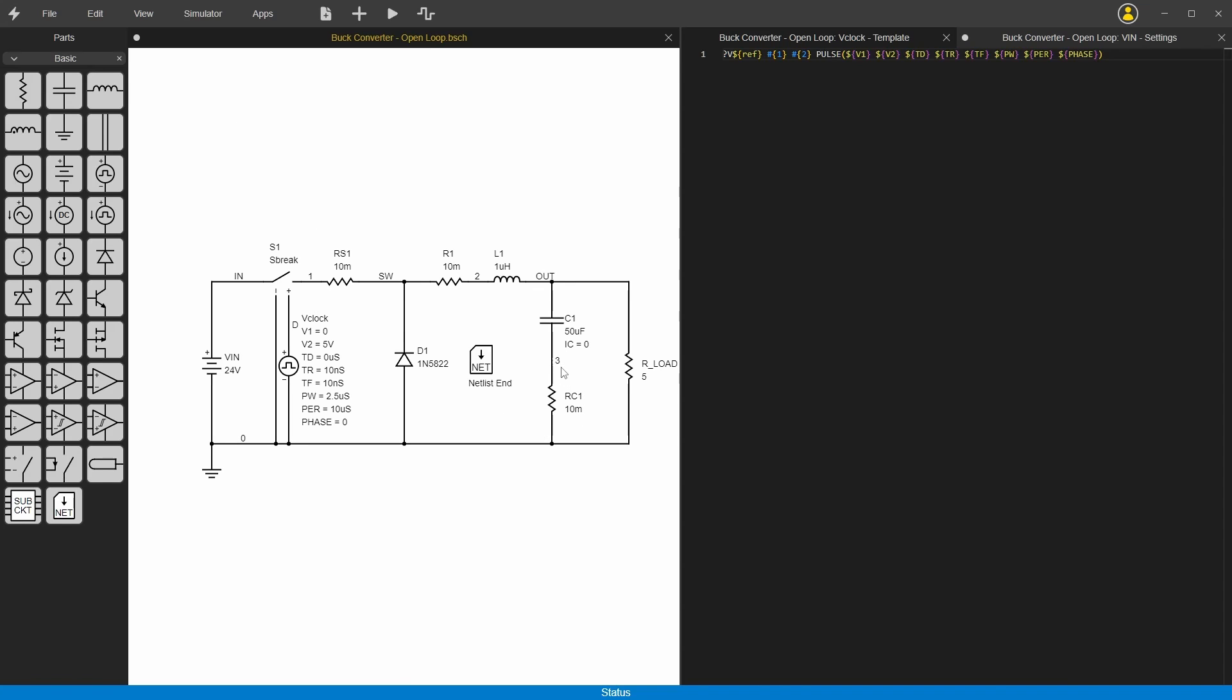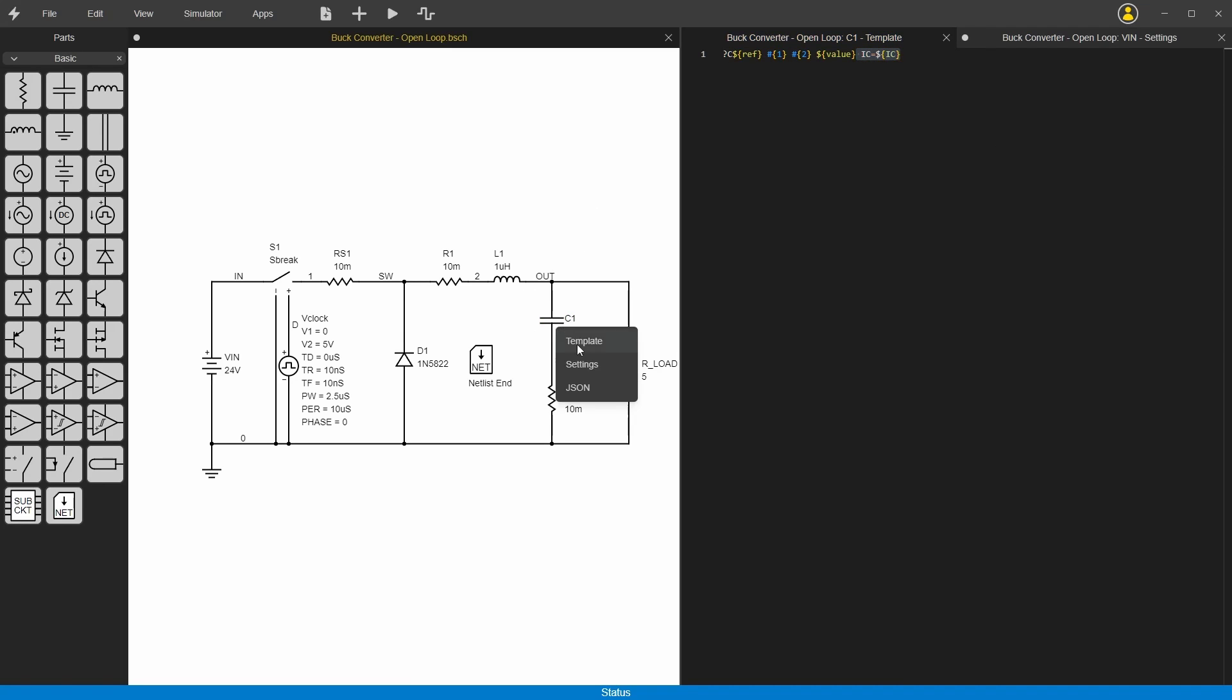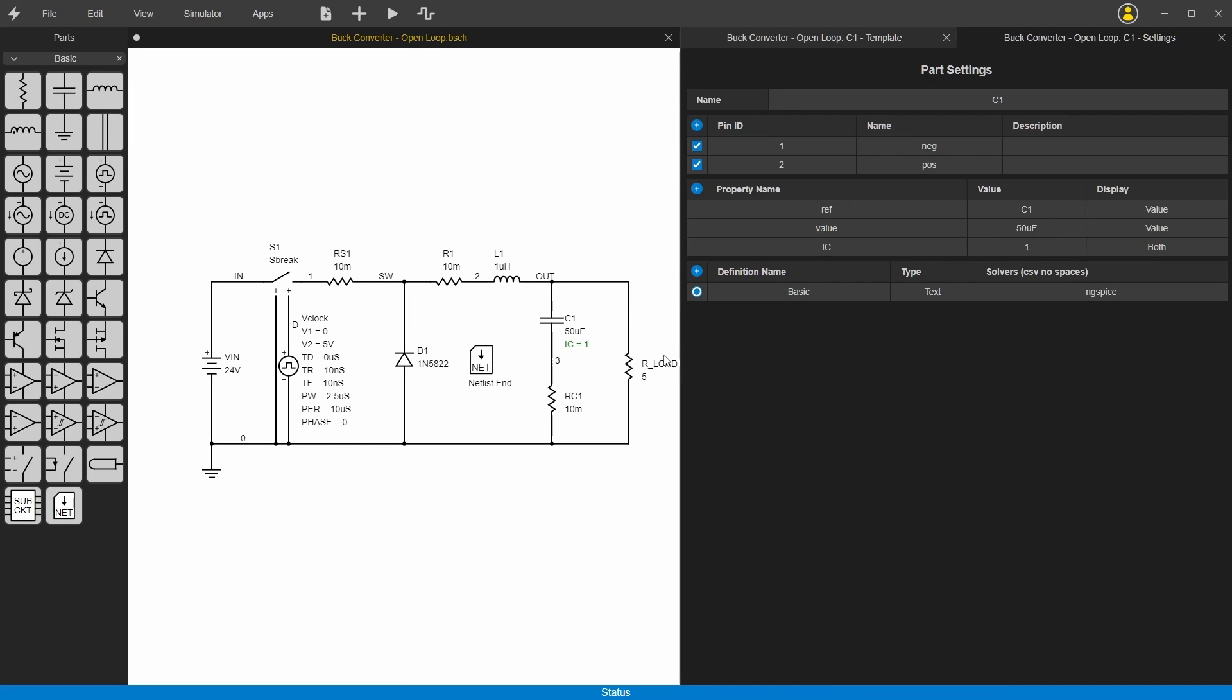This capacitor here has a little bit of extra thing added to its template. See I added ic equals and then ic. Then here you can add a property called ic, so that will put this ic value and it's displaying it here. Now if you double click on here you can change this, and this sets the initial voltage of the capacitor.